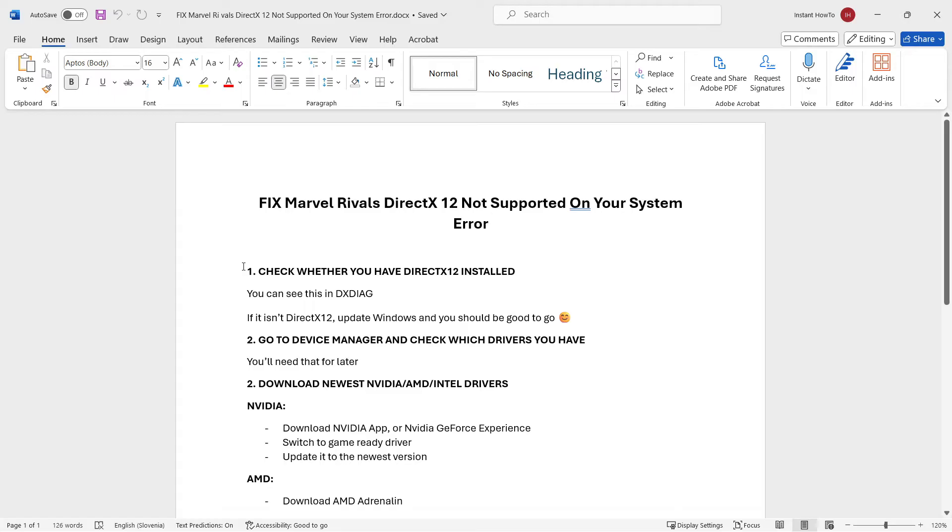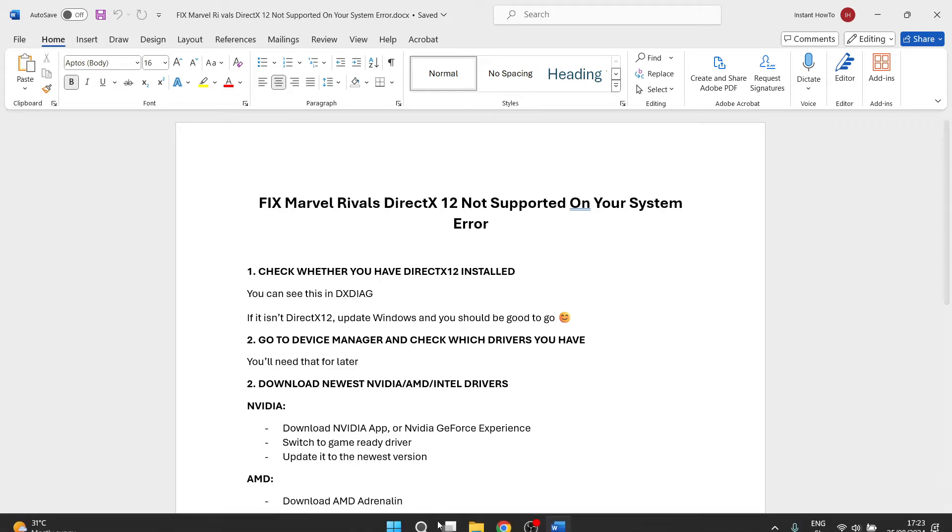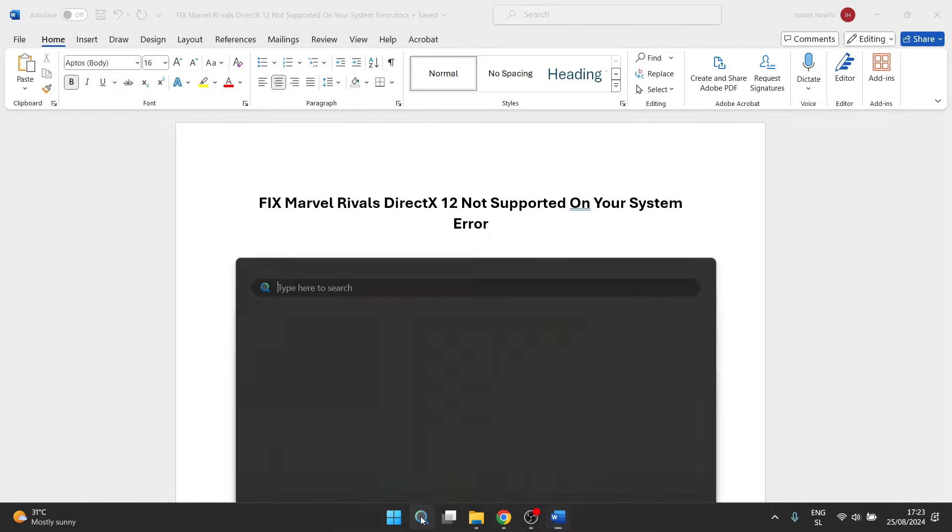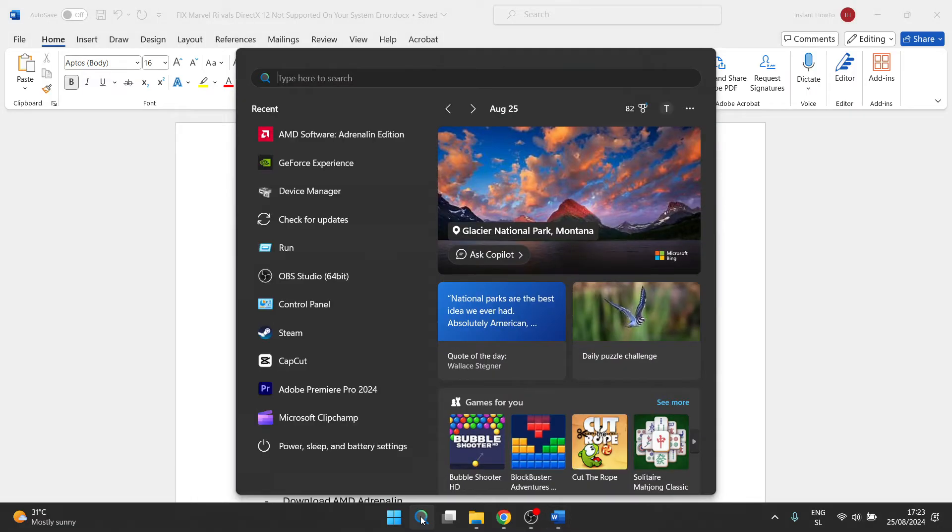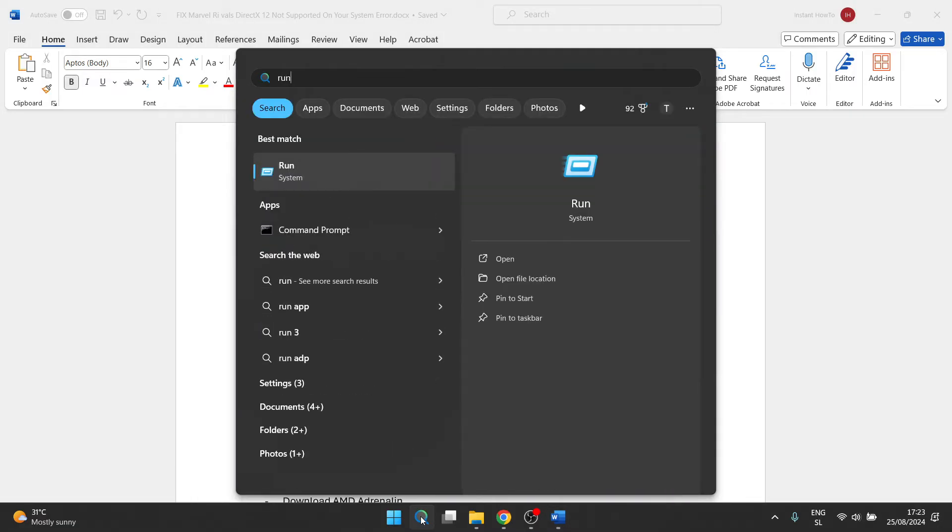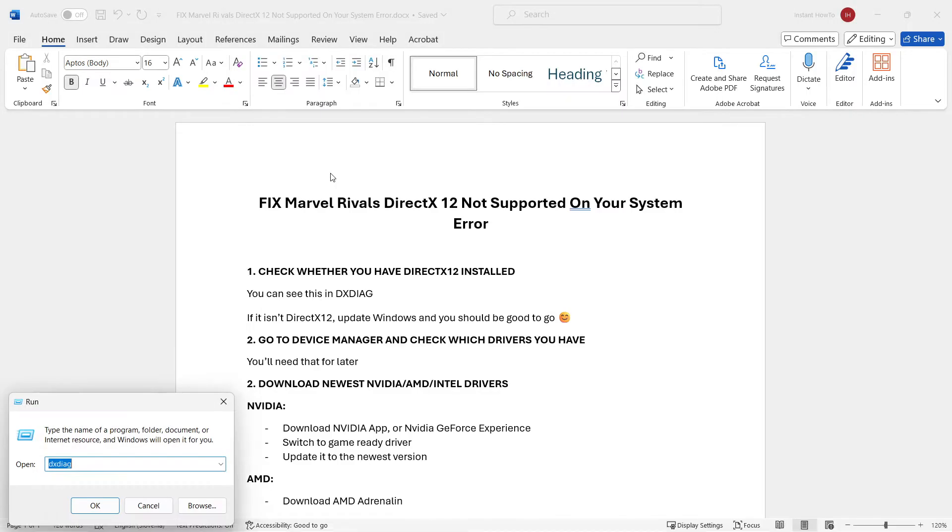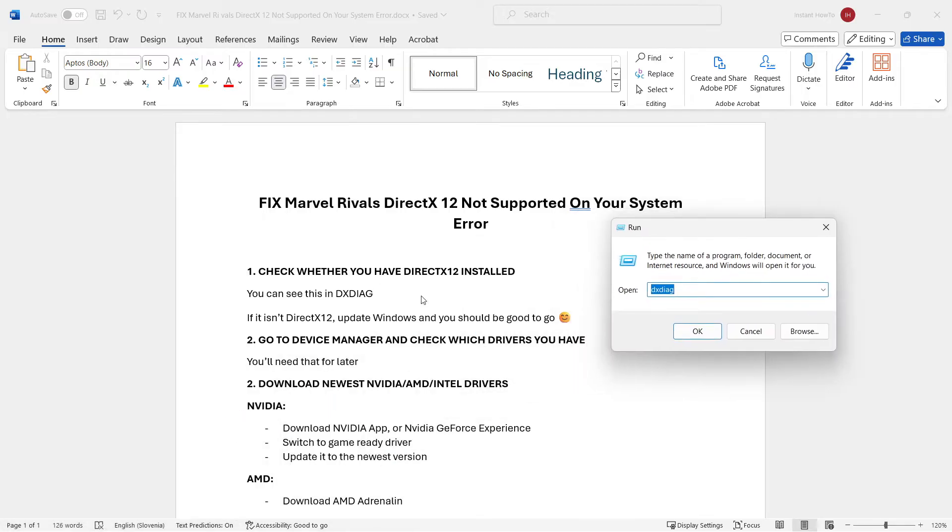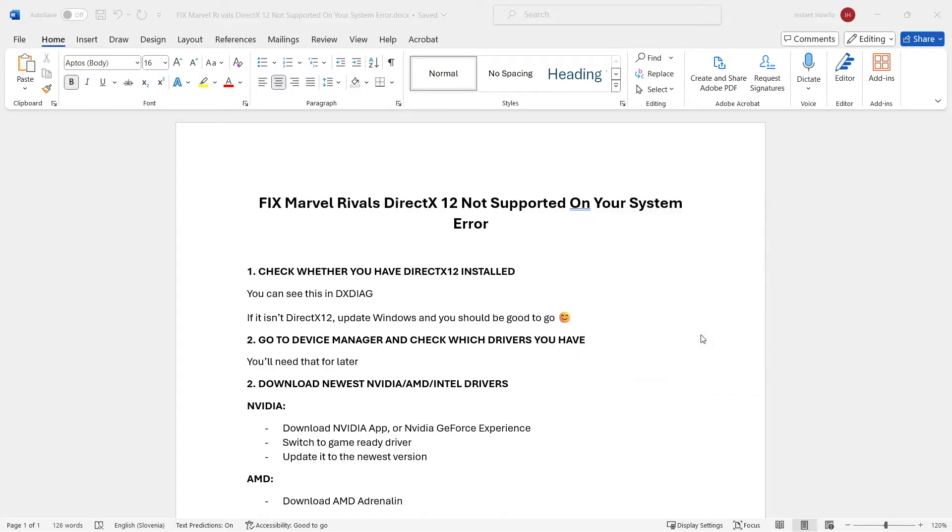The first thing you want to do is check whether you have DirectX 12 installed on your computer, and this is actually very easy. All you have to do for this is go to DXDIAG, and the way you do this is by going down to your Windows taskbar, clicking on the search icon, and typing in run. Then you want to simply open this up and type in what you see over here, which is DXDIAG. Then you want to press OK.